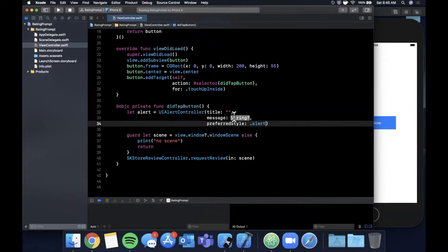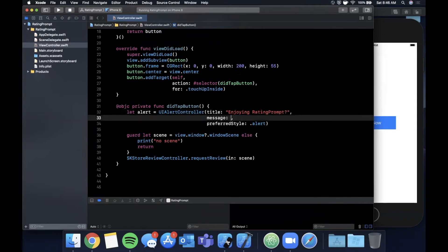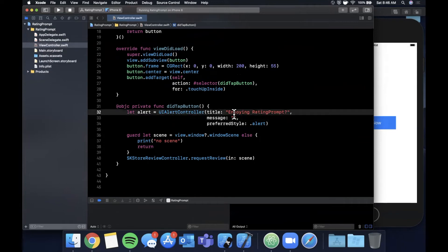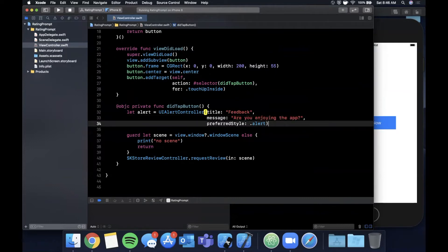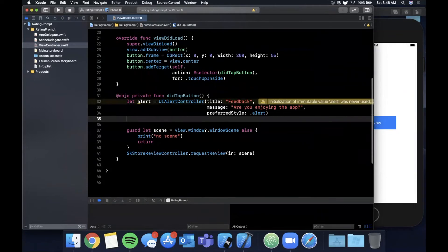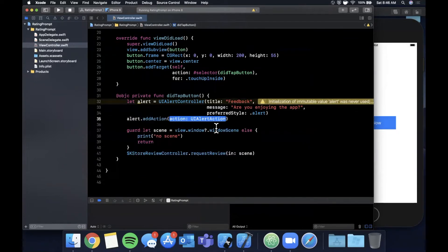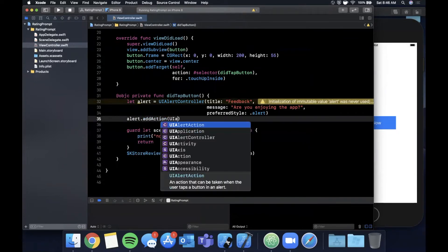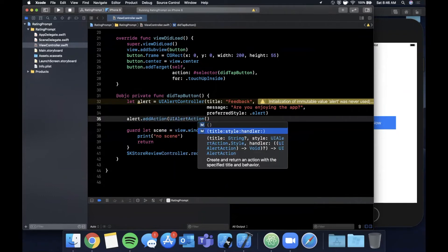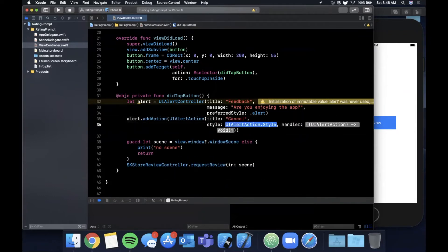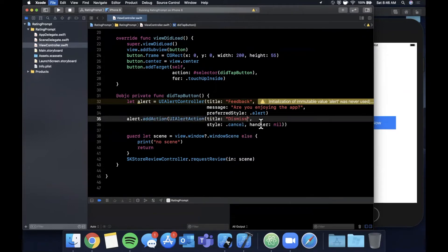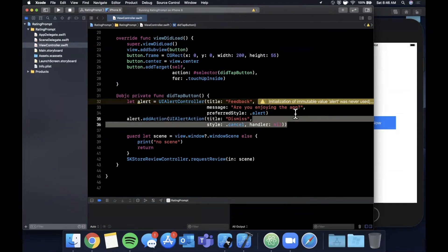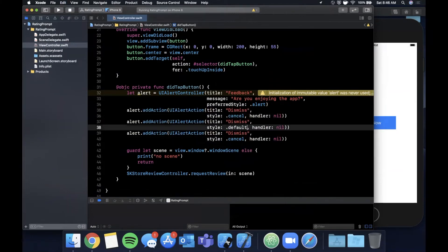We're going to create an alert which is an alert controller with a title, message, and a style. Style will be alert, title will be enjoying and then your app name, so we call this rating prompt, or you can actually even call this something like feedback, are you enjoying the app. And we're going to add three options to this alert. The first one's going to be a cancel action.